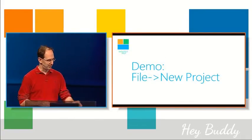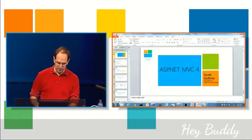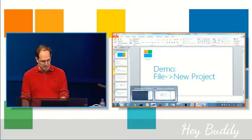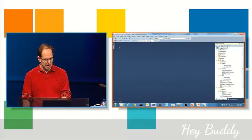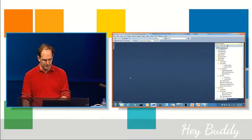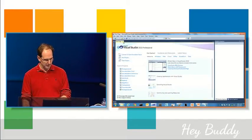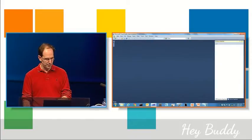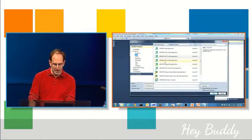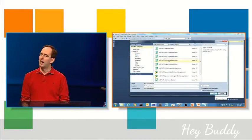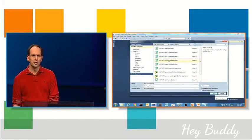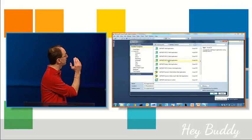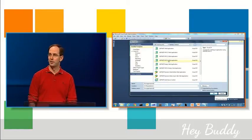So, with that, let's actually go into Visual Studio. We're going to do lots of demos here today. I'm going to start off by doing one here, and just do file new project. So, MVC 4 installs side-by-side with MVC 2, 3, and other releases.